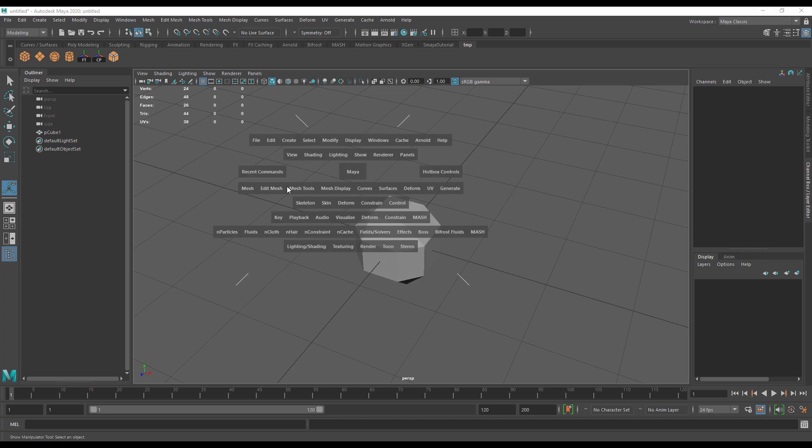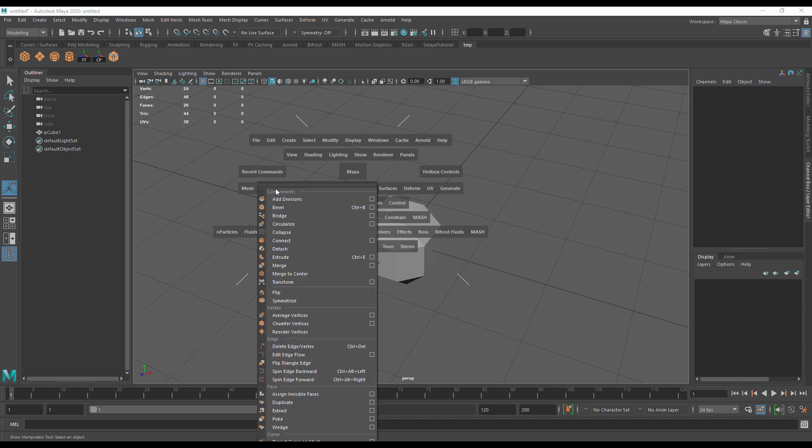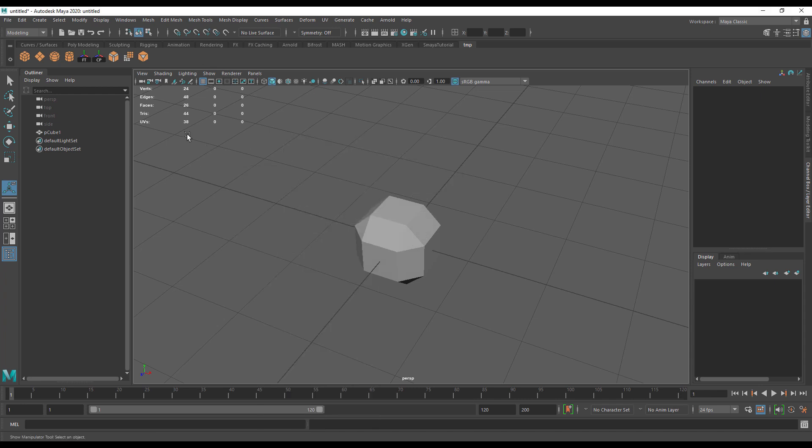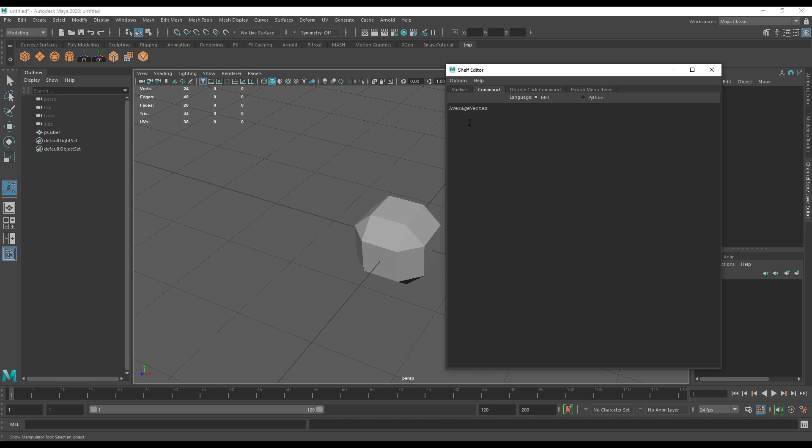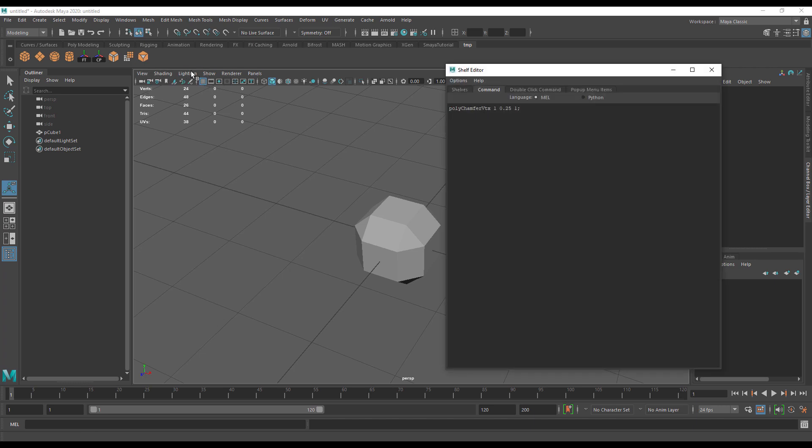Let's go in and see a scenario where we would generally stack a button. Let's go to mesh tools and do average vertex, chamfer vertex. Let's just do two to keep it simple.